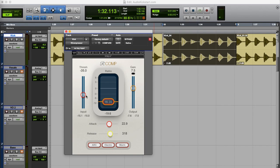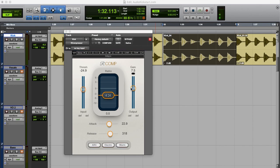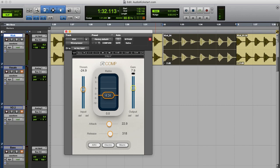And if you're happy with your settings set the threshold and ratio back to the more subtle settings. And you're pretty much done. Now because the compressor is reducing the overall level when it's doing its job you have a gain control here also called makeup gain sometimes to turn up the overall level again.